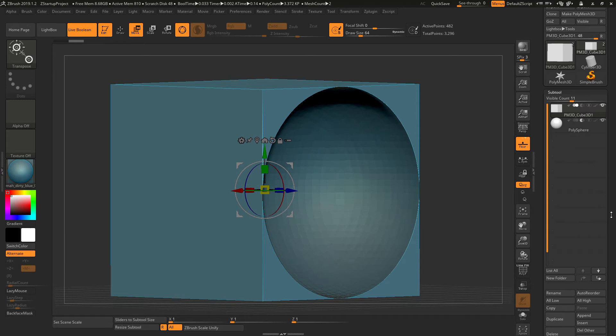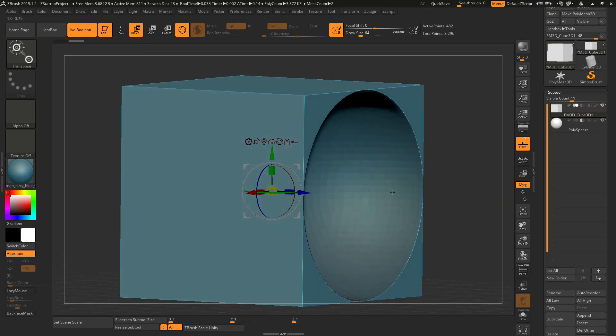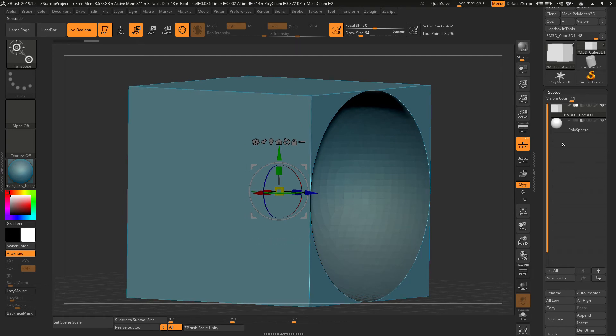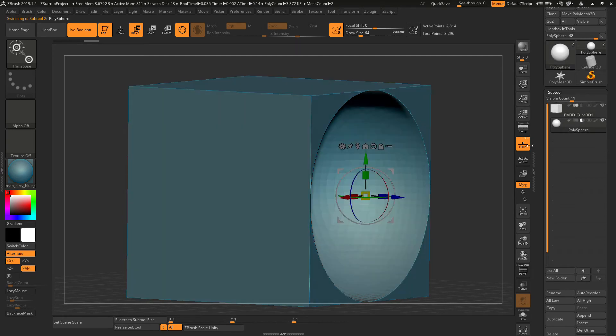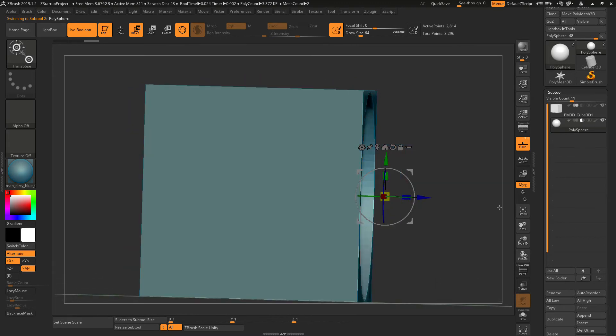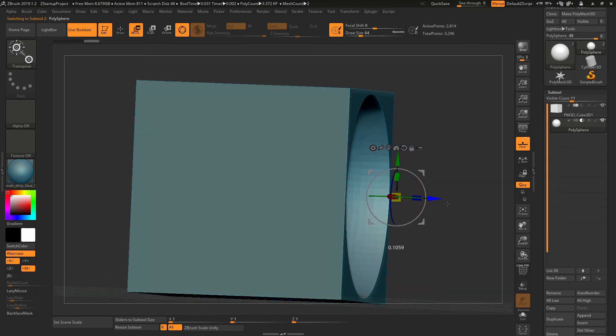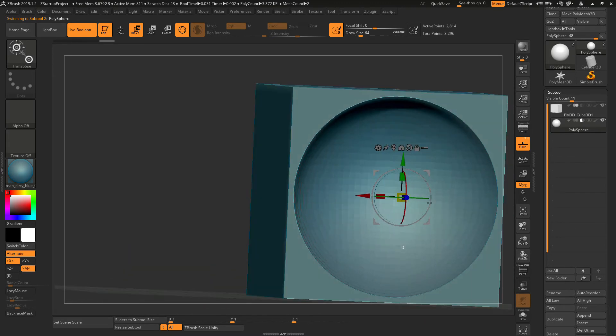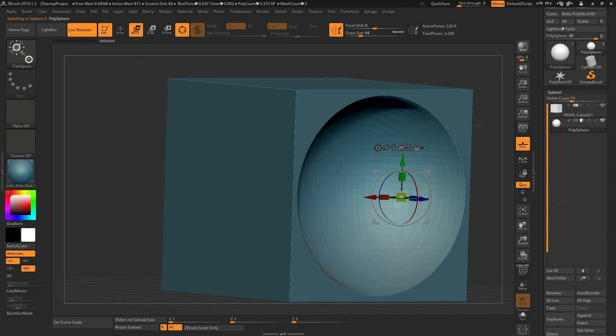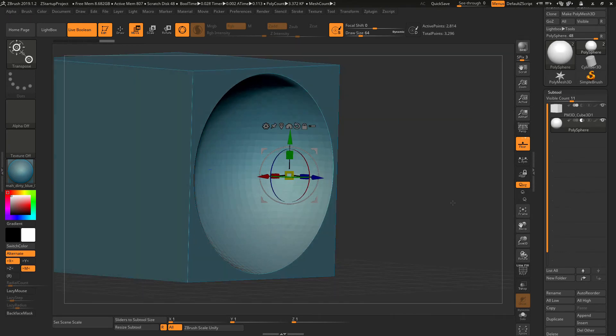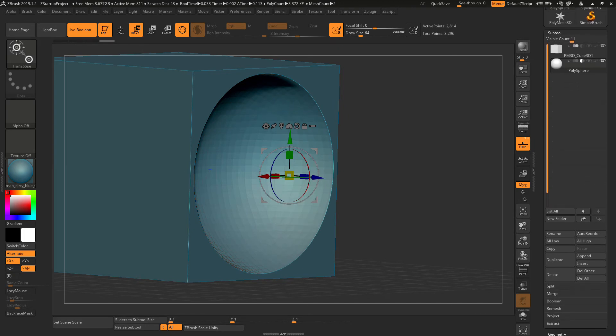For you to actually boolean this, you can still adjust as you go. You can click this and adjust however you want it. It will still show you the preview. So carrying on, I will show you how to actually boolean difference this and make it a solid object.